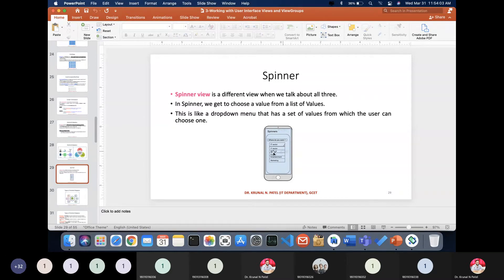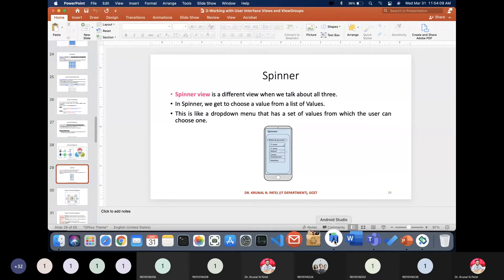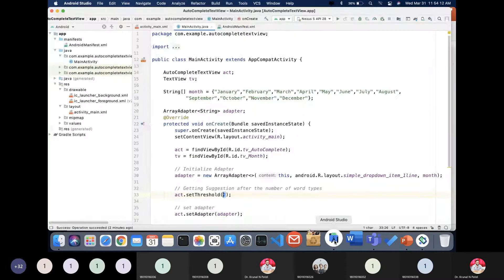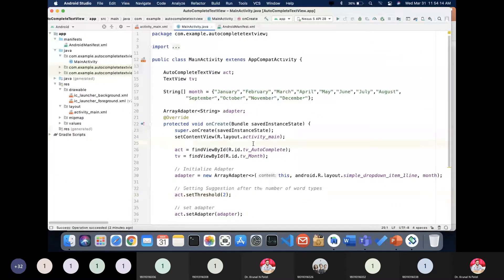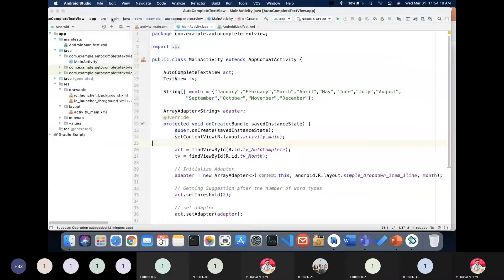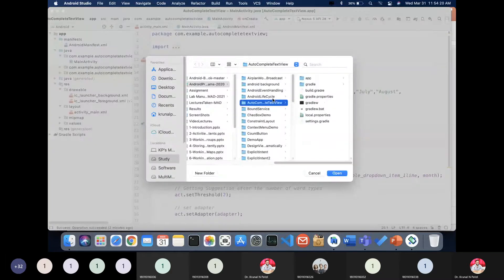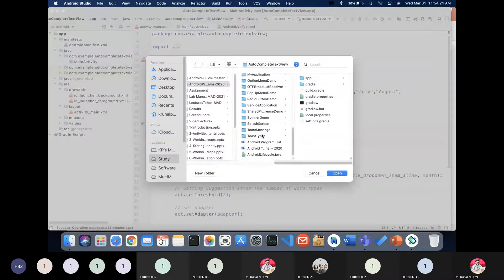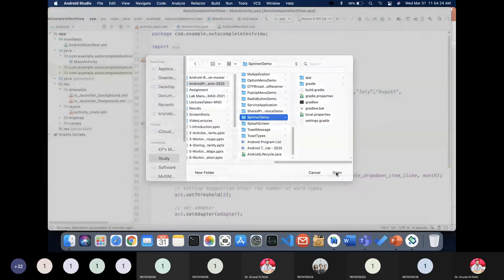From the selection you have to choose any of the items. Let's jump into the application to see how you can create the spinner. Spinner is very useful in application development, so let me open the application 'Spin Rainbow'.